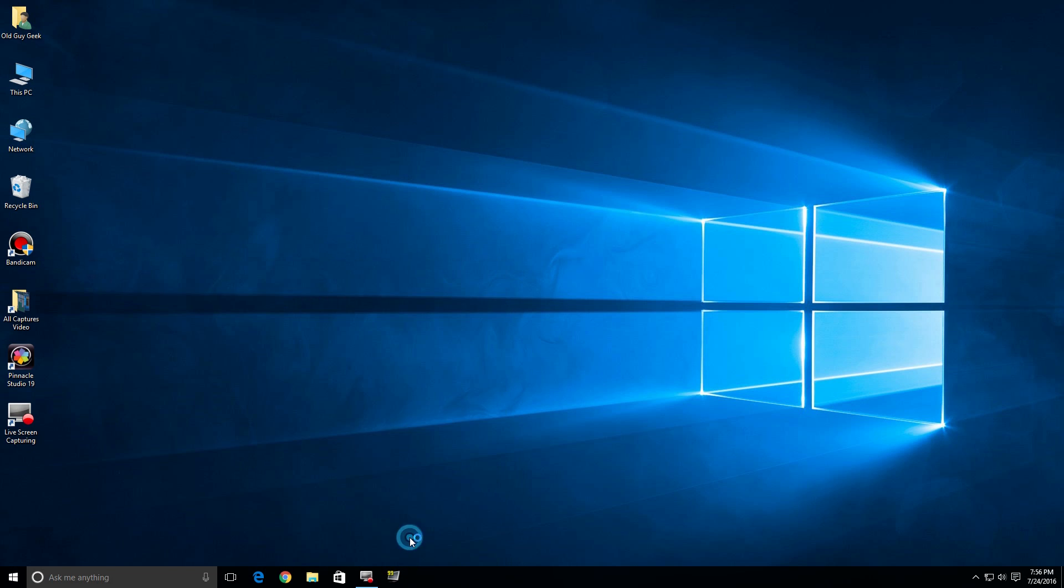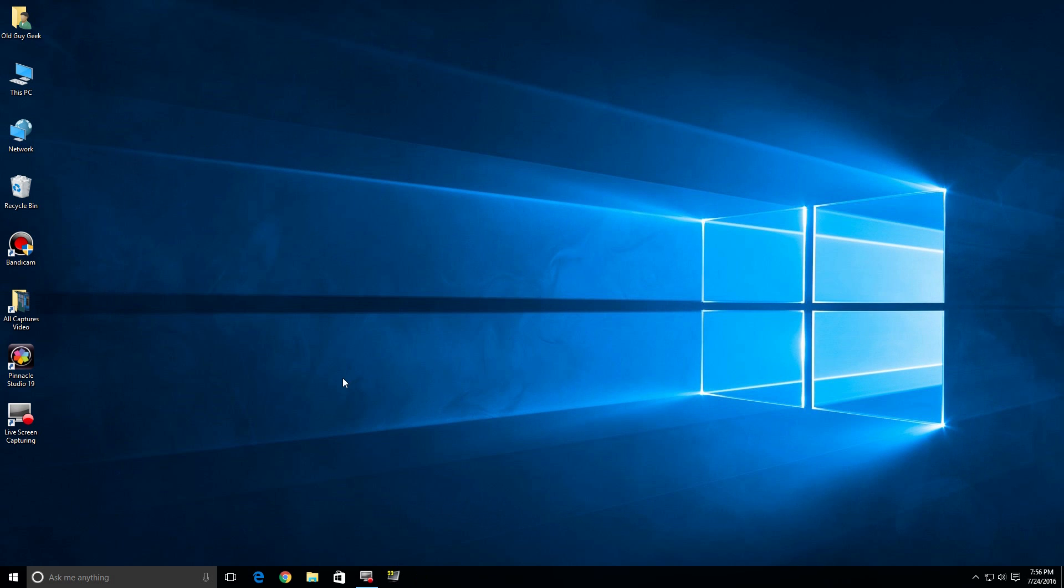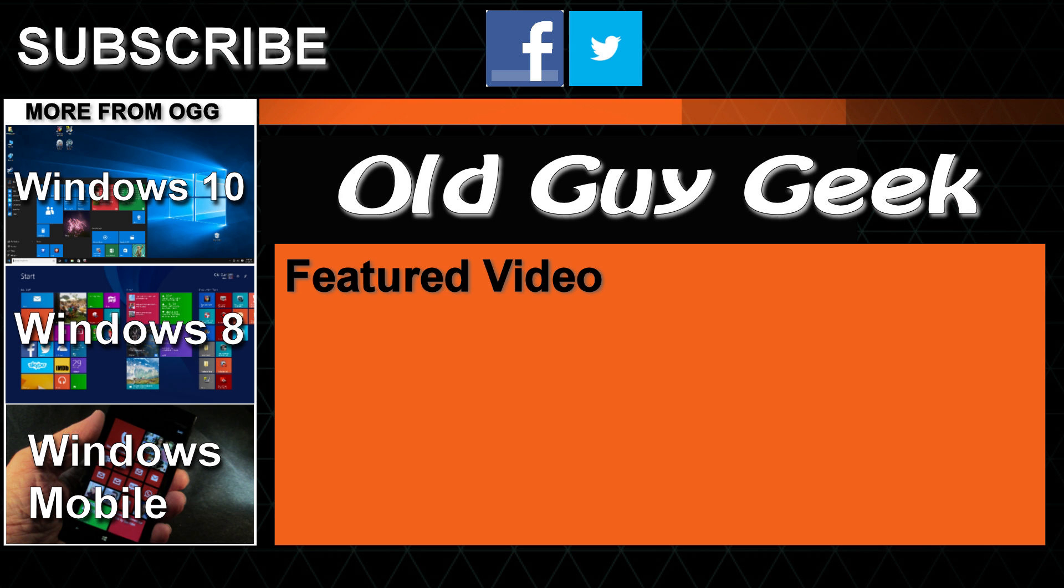So there you are. There's where to find Movie Maker. A little bit of a pain to find, but after that it'll run fine. And don't forget to subscribe to Old Guy Geek. Come on back for Windows 8, Windows 10, Windows Phone, and general how-to videos, all here to help you make the most out of your system.